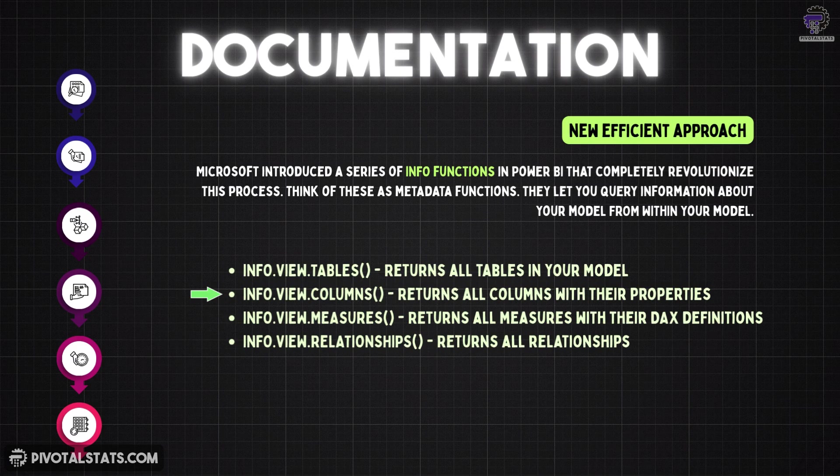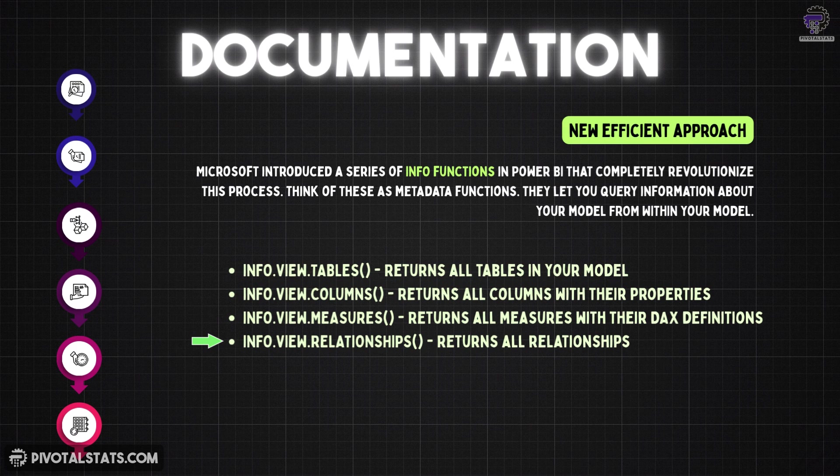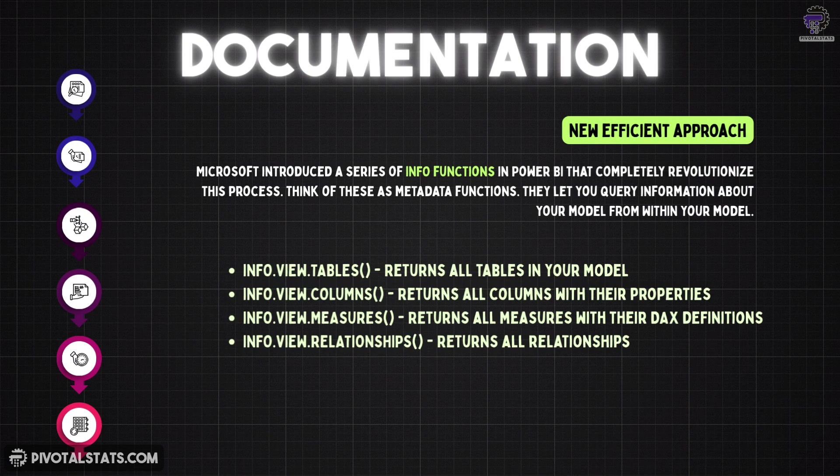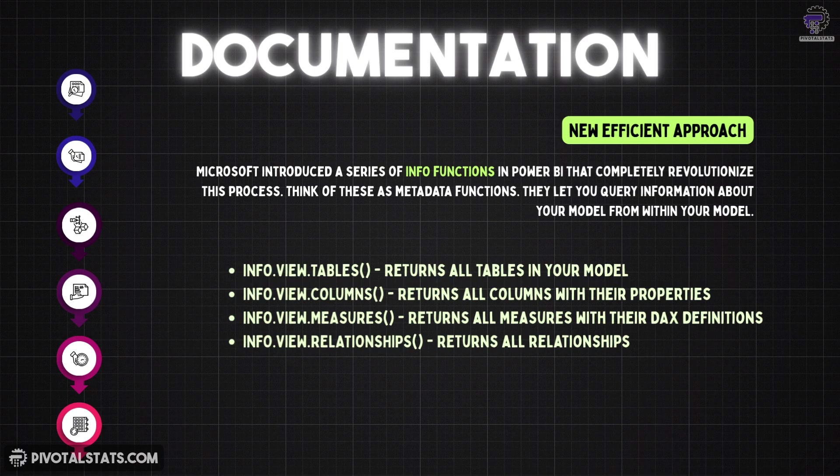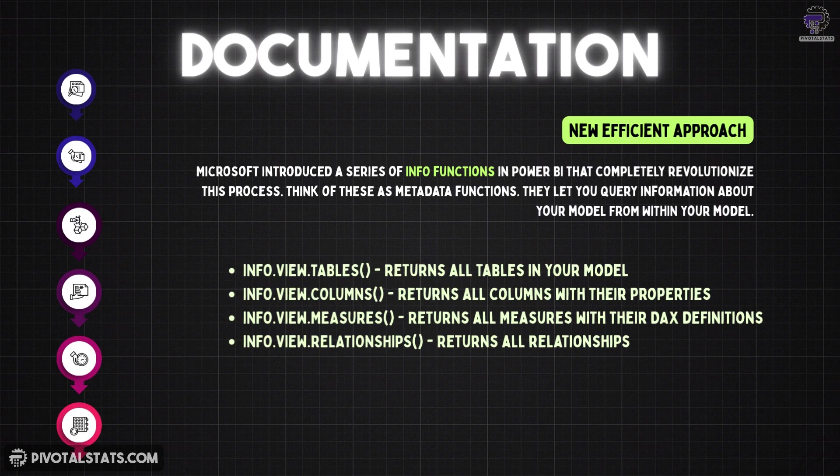The four info functions Microsoft introduced are info.view.tables, which returns all tables in your model. Info.view.columns, which returns all columns with their properties. Info.view.measures, which returns all measures with their DAX definition. And then info.view.relationships, which returns all relationships. With just these four functions, you get complete visibility into your model structure.